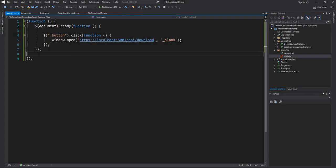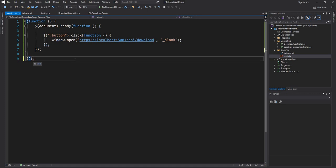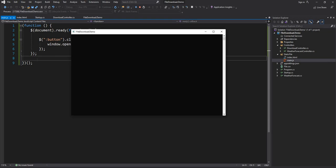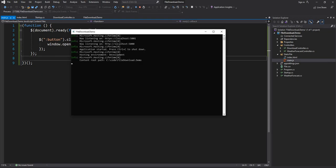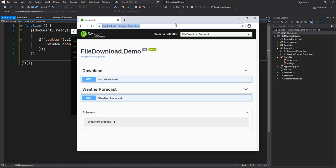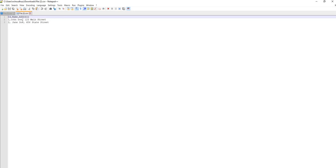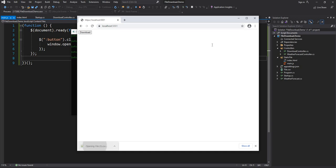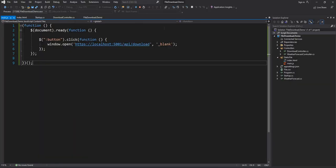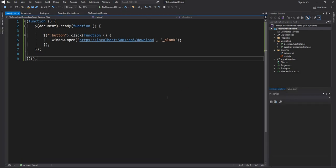I did something wrong — for the IIFE I was missing the execution parentheses at the end to immediately invoke the function. With that fixed, let me run the application again. Going to the root folder invokes index.html, and clicking Download triggers the download. Since we already downloaded a couple of times Windows appended a number, but as you can see it is so simple to download a file from a .NET 5 application.